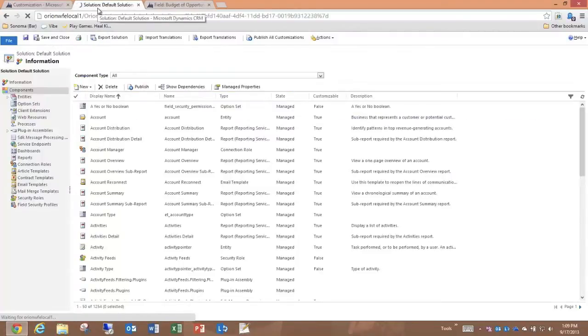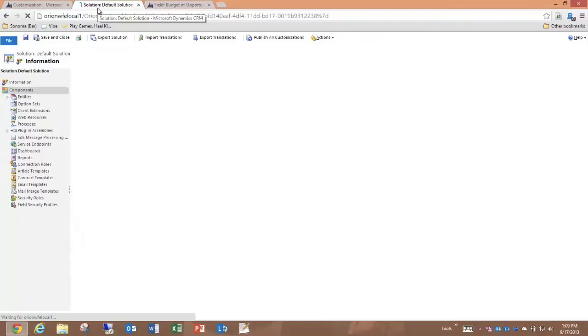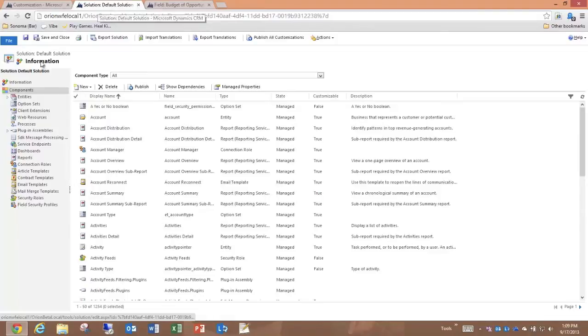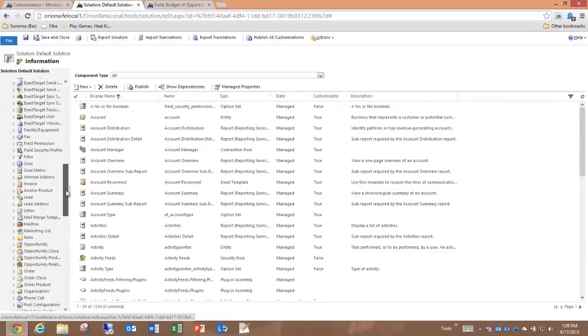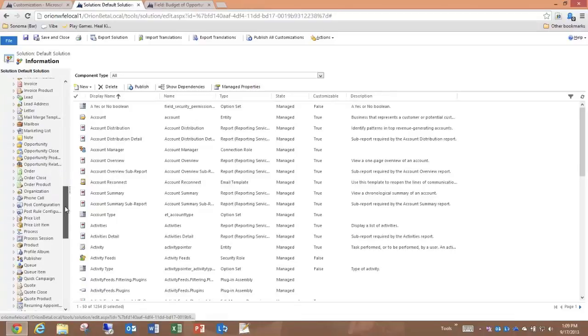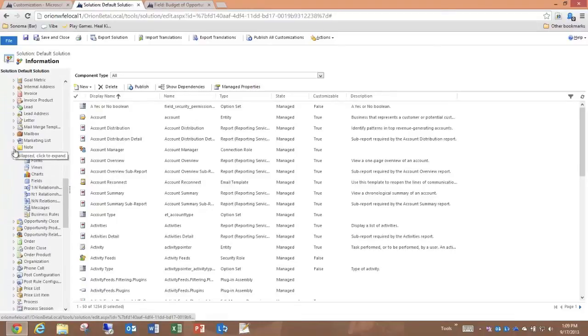where I have the ability to edit the individual fields on the different entities. I can expand the Entities section and scroll down to Opportunity, and open that up and look at the fields.